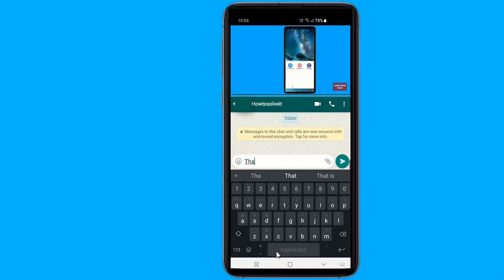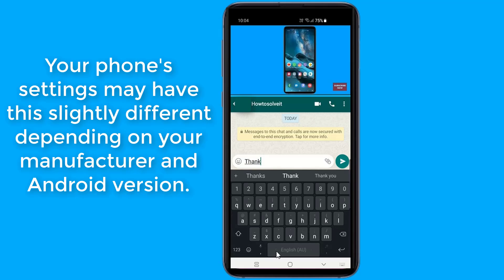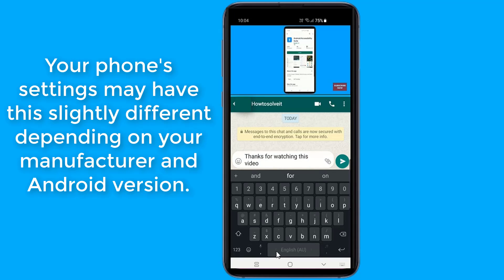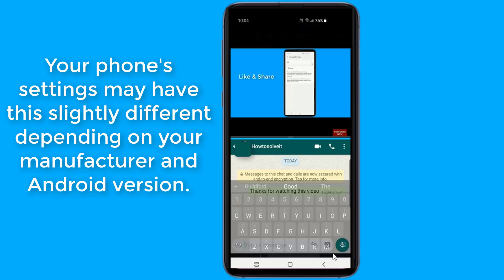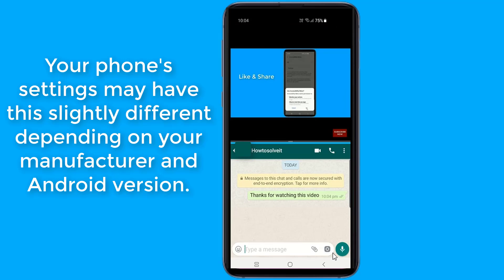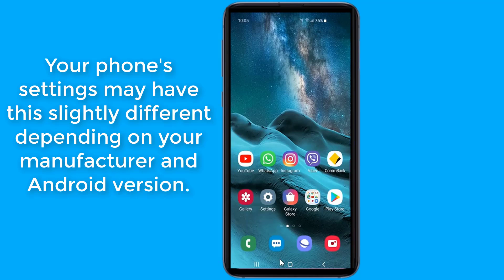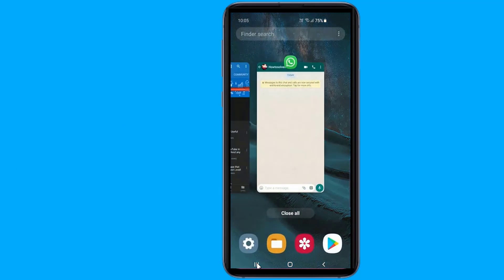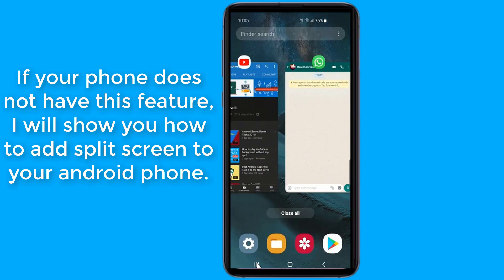Just follow these easy steps. Please note that your phone settings may be slightly different depending on your manufacturer and Android version. You need to head to the recently used apps — you can do this by pressing the recent button at the bottom of the screen, or swiping up on certain phones if you have three-key navigation disabled.